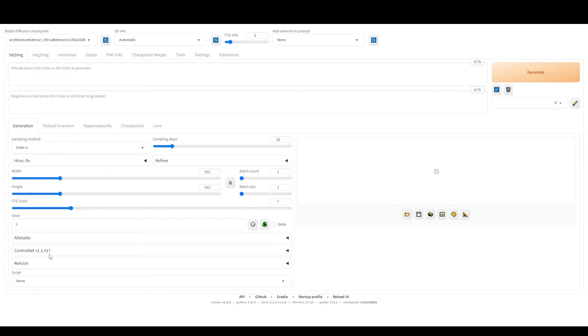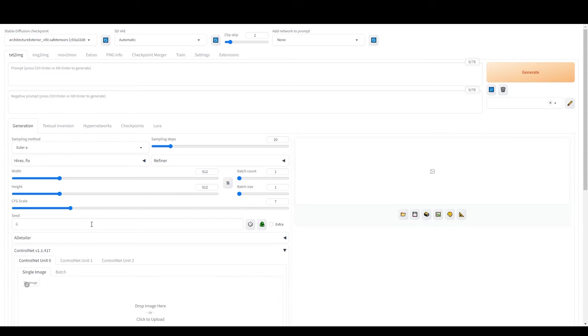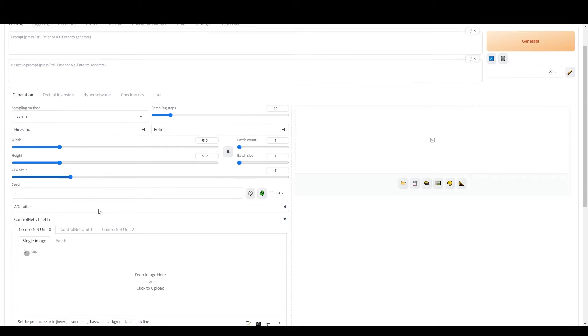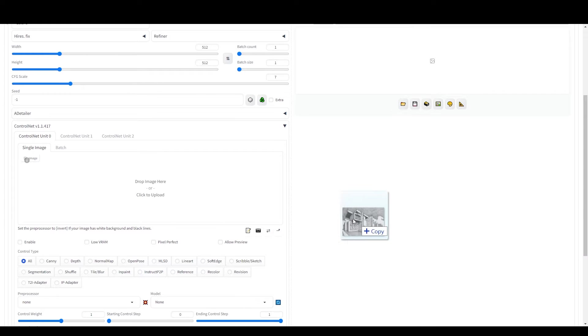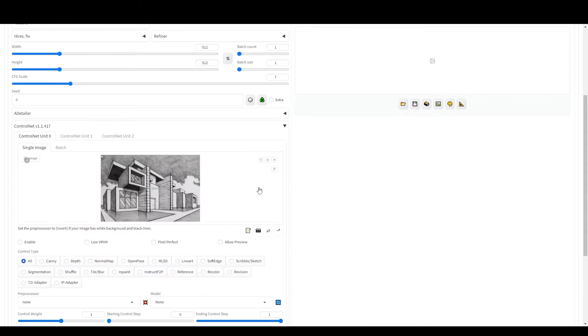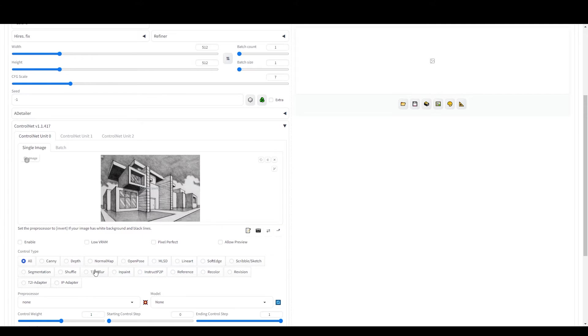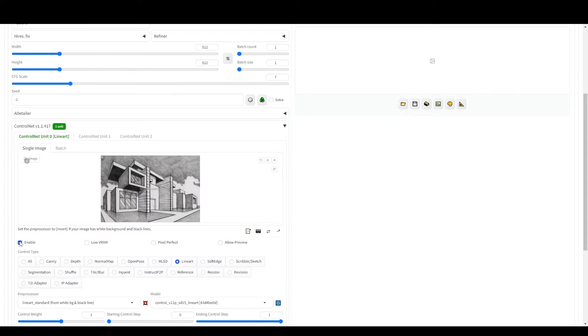Next, we're going to use the ControlNet tab. Here, drop your sketch image into the designated area. Keep in mind that your sketch should ideally be 768 by 512 pixels. We're using this resolution because most SD 1.5 models are trained on images of this size, making it optimal for our purposes. After you've uploaded your sketch, choose Line Art as your ControlType model. Remember to tick the Enable and Pixel Perfect checkboxes.